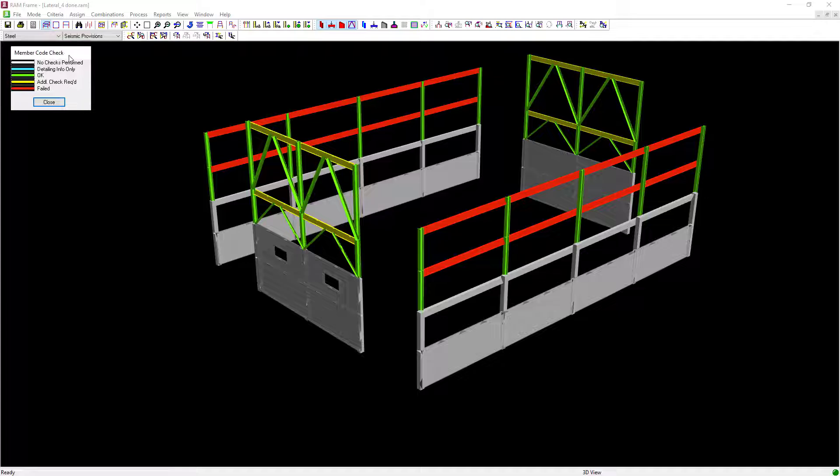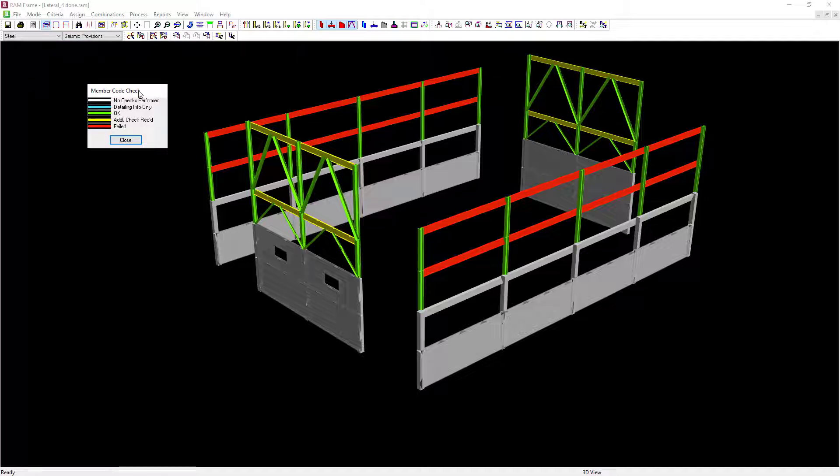Once the member code check is complete, all of the lateral steel members in the model will be color-coded to indicate their status. As you can see, all of the lateral steel beams within our moment frames have failed the code check.